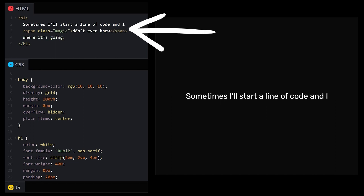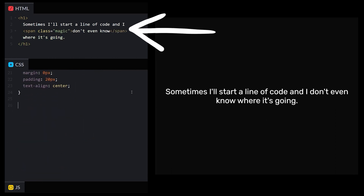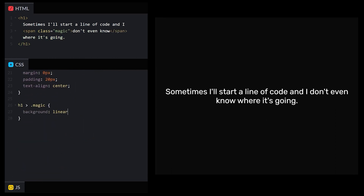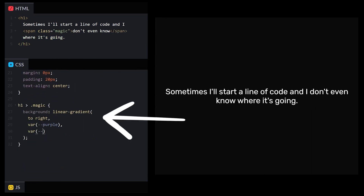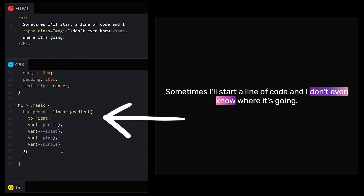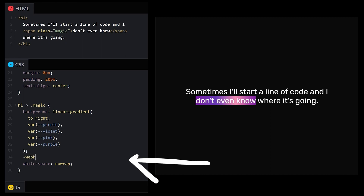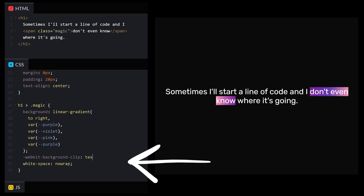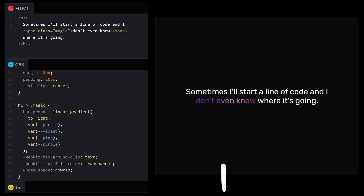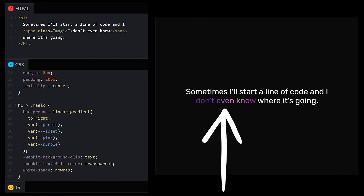We'll wrap a few of the words in their own span tag and set the background to a linear gradient. Using the fancy pants combo of WebKit Background Clip Text and Text Fill Color Transparent, we can get the gradient to show only on our text.